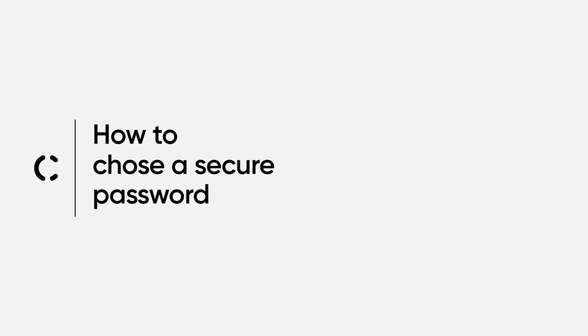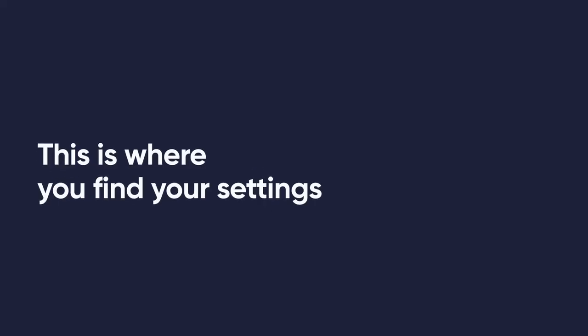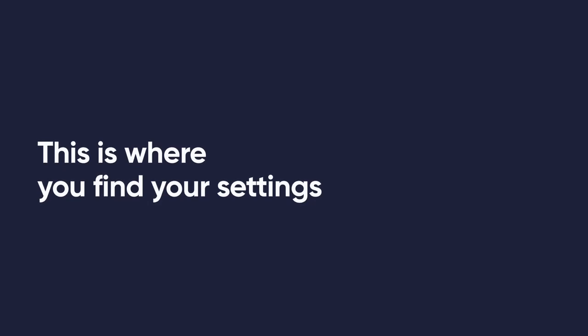How to choose a secure password. This is where you find your settings.